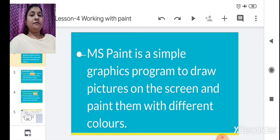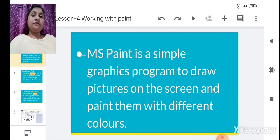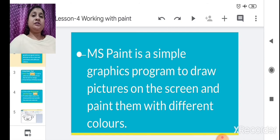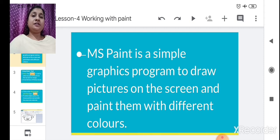We saw the different tools used in MS Paint in lesson number 3. Now today we are also learning more tools in this lesson. So what is MS Paint? MS Paint is a simple graphic program. It is used to draw a picture on the screen and color them or paint them with different colors.